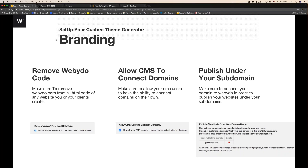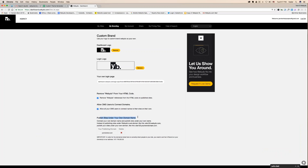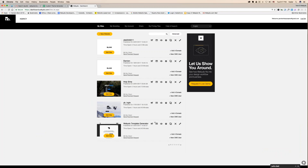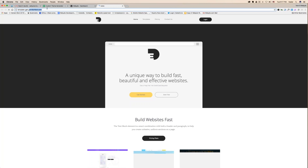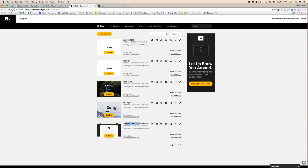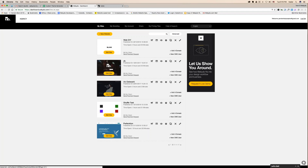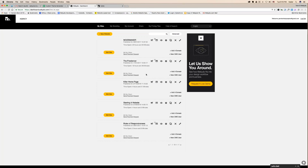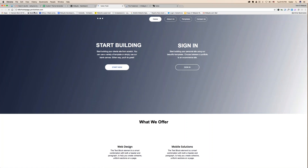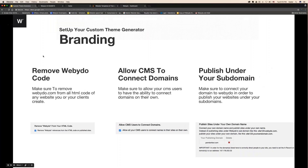And of course, publish under your subdomain. From the Team plan and up — Team, Agency, and Enterprise — you have the ability to publish all your websites and themes under your subdomain. For example, if I preview 'Webidu Template Generator,' you'll see it's at webidu-template-gen.yanbobal.com. Everything is under my subdomain. Another example: killerhomepage.yanbobal.com. So it's extremely important to set this up before you even start creating your templates.